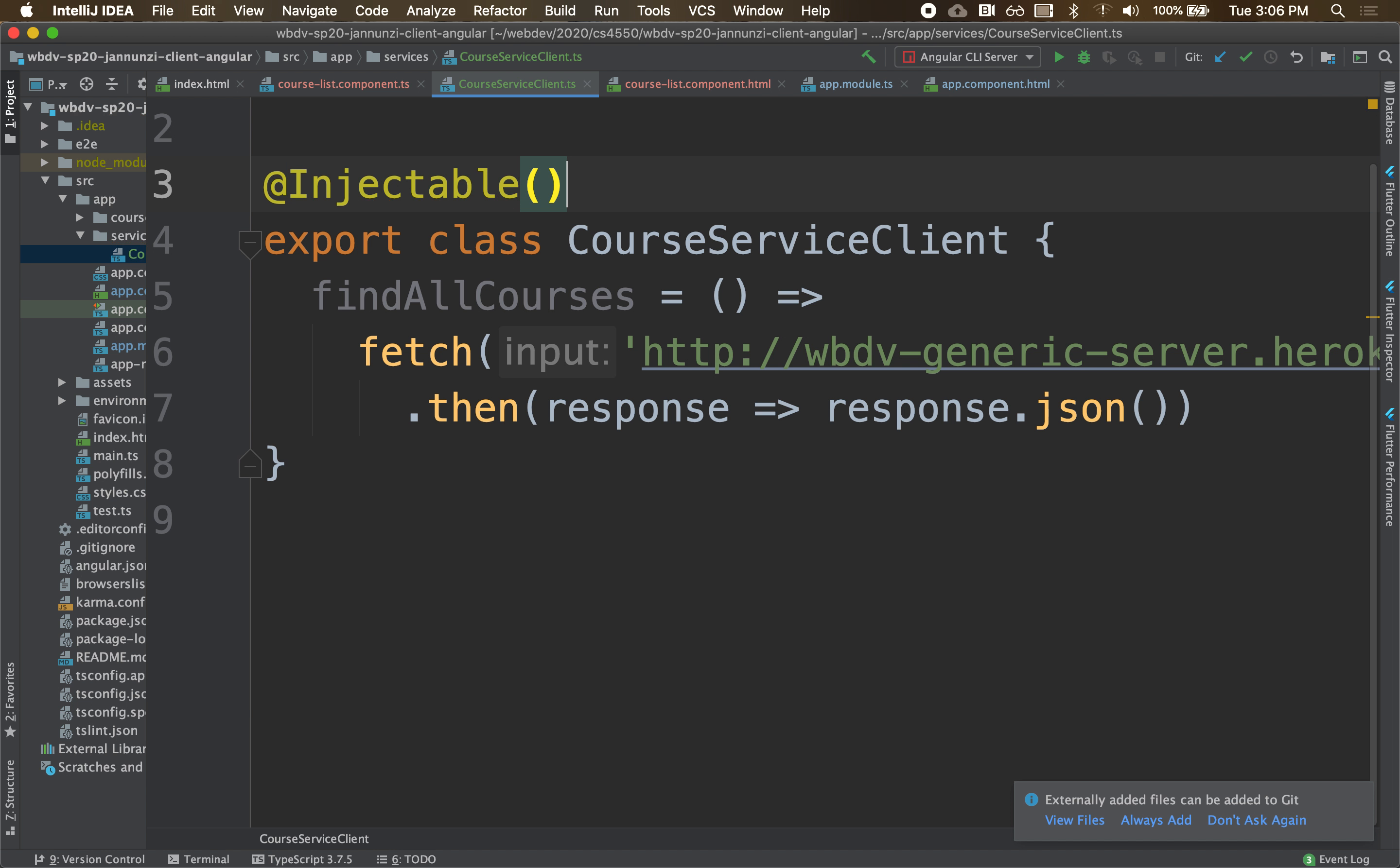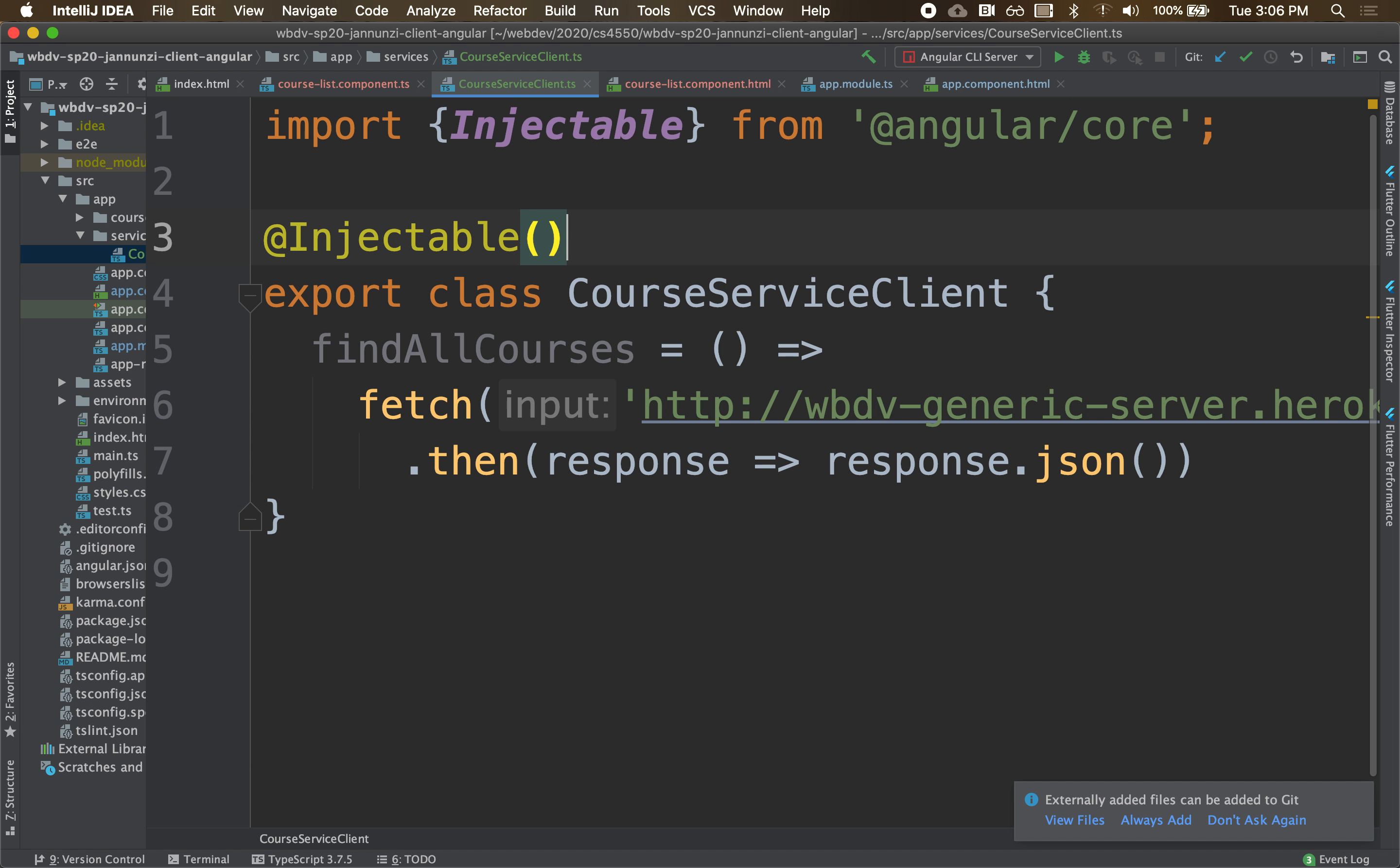So injectable is the equivalent in Java of declaring something as a service or as a component, so that they can be auto-wired from the other side. This is pretty much the same idea here.